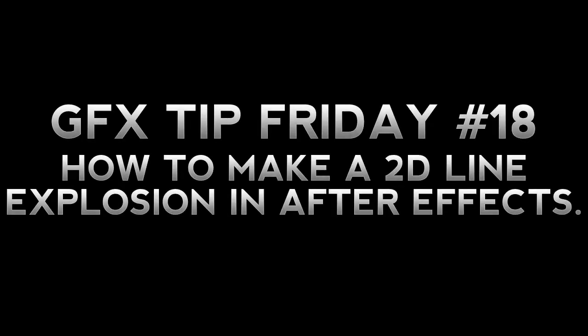Hey what's up you guys, it's Andrew from Posh Designs and today I have episode 18 of my weekly series called GFX Tip Friday, where I go into Photoshop, After Effects, Cinema 4D, or another demanding editing program and show you one tip that can be used in everyday editing.